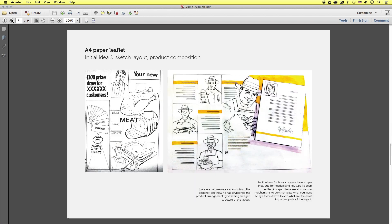Next we can see more scamps from the designer and how he has envisioned the product arrangement, typesetting and grid structure of the layout. Notice for body copy we have simple lines, and for headers and key type it's been written in caps. These are all common mechanisms to create emphasis — what you want the eye to be drawn to and what are the most important parts of the layout.